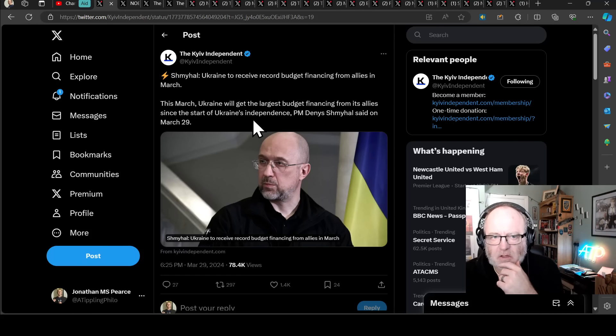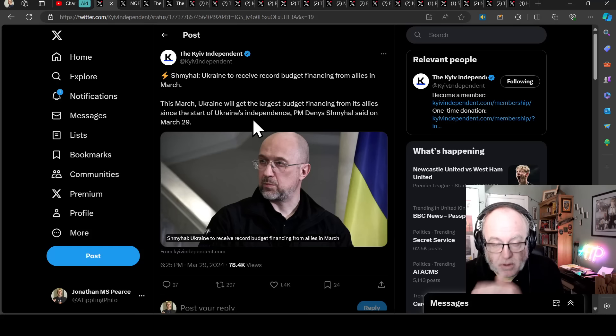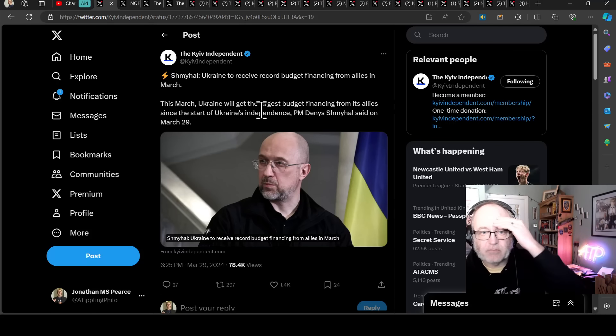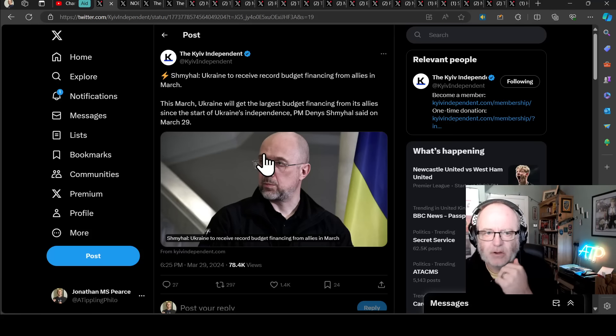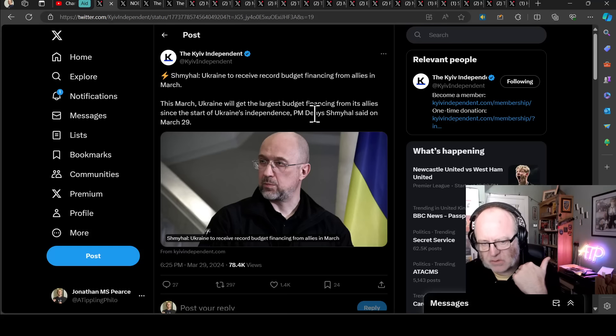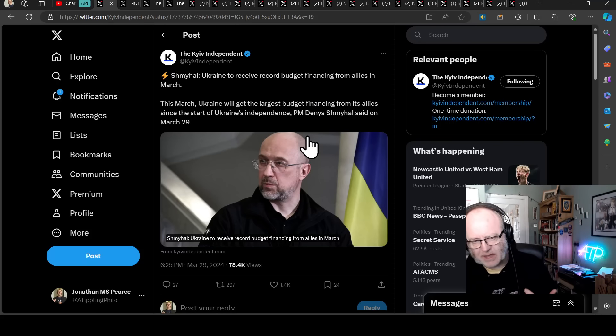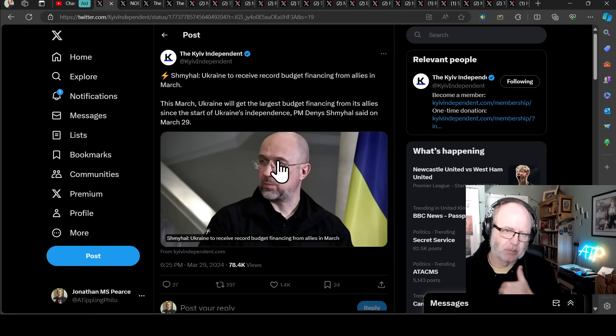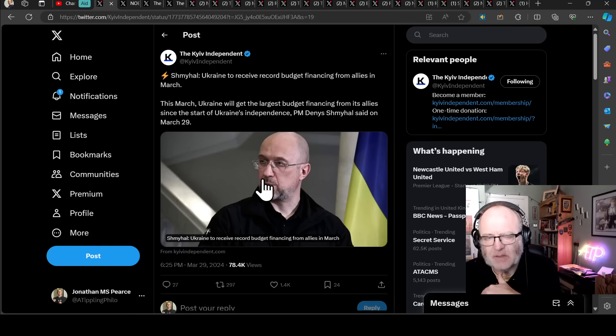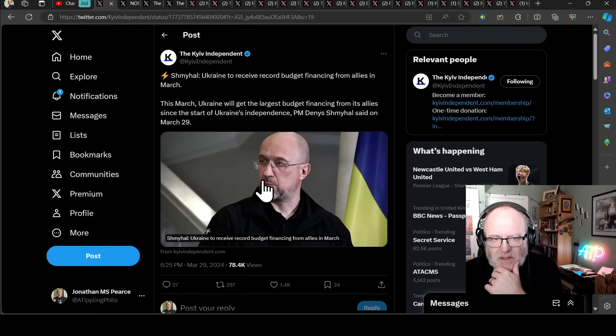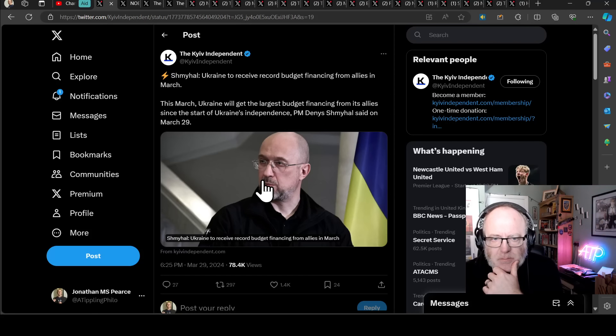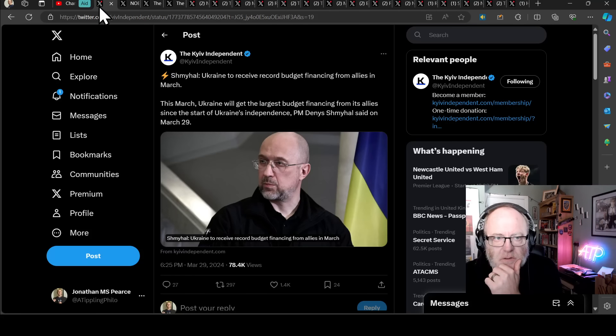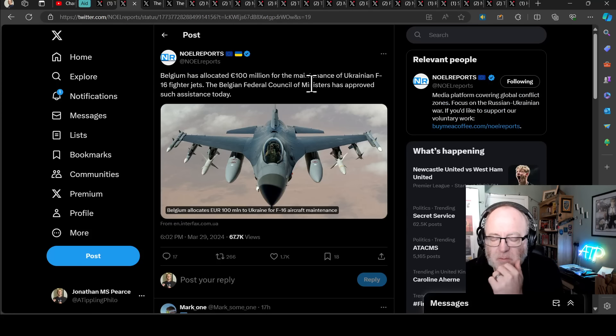So we'll start with Shmihal, the Ukrainian Prime Minister Denis Shmihal, saying that Ukraine is to receive a record budget financing from allies in March. On the one hand that's great, it shows how much support they are getting to help function. On the other hand it's not so good because it shows they need that much support. They are in such desperate straits that they need to be financed to record-breaking levels. This is the largest budget financing from its allies since the start of Ukraine's independence.